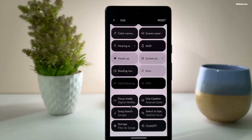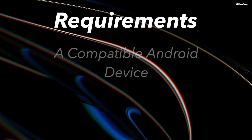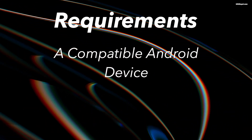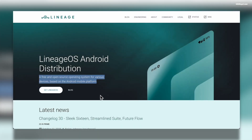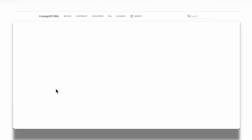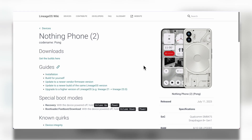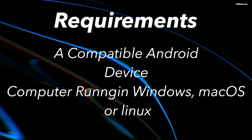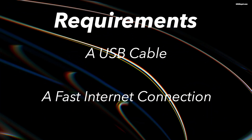Before we begin, let's see the requirements for installing Lineage OS on your Android device. You need a compatible Android device or tablet — you can verify if your device is supported by visiting their official website. These are devices from different vendors compatible with the latest Lineage OS based on Android 16. You also need a computer running Windows, Mac OS, or Linux, a USB cable, and an internet connection.